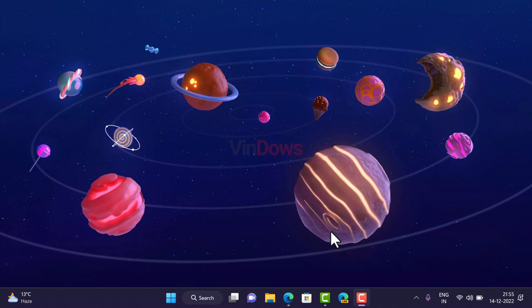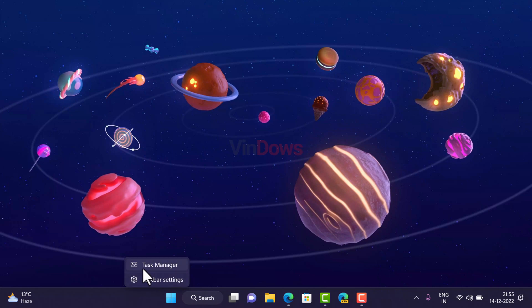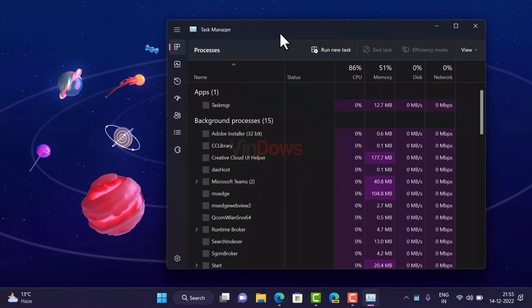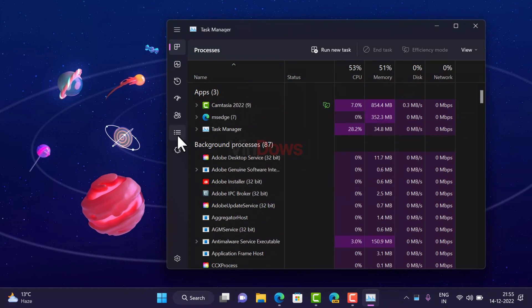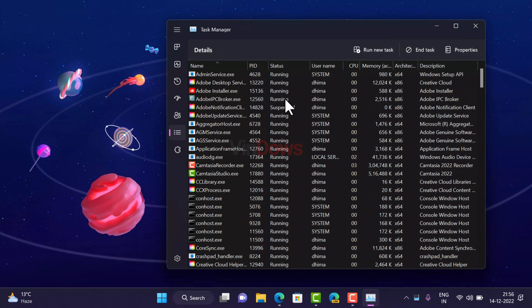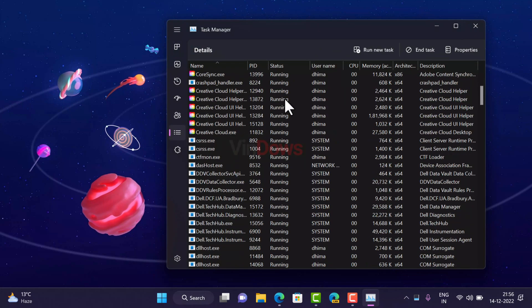To open Task Manager, right-click on the taskbar and select Task Manager from the menu. Now switch to the Details tab, and scroll down until you find the Microsoft Edge process.